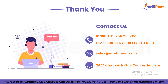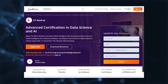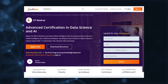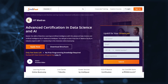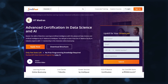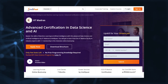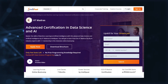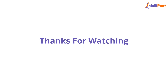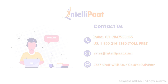Thank you for watching. If you want to make a career in Data Science, IntelliPACT has an IIT Madras Advanced Data Science and AI certification program, which is high quality and cost effective, taught by IIT professors and industry experts.